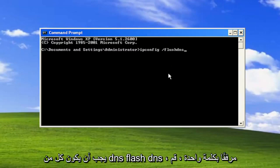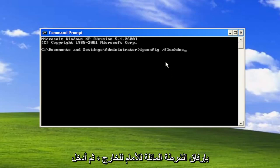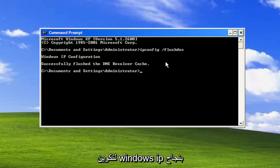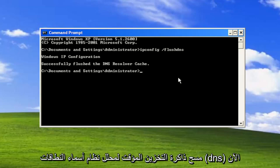Flushdns should all be one word attached to that forward slash out front. Hit enter on the keyboard. Should come back Windows IP configuration successfully flushed the DNS resolver cache.